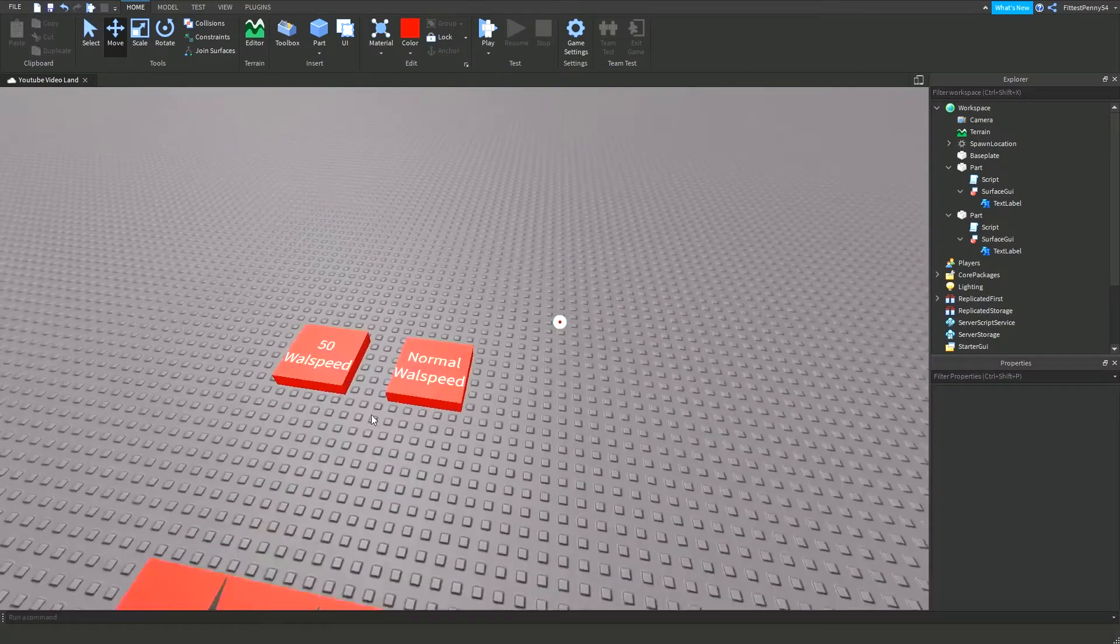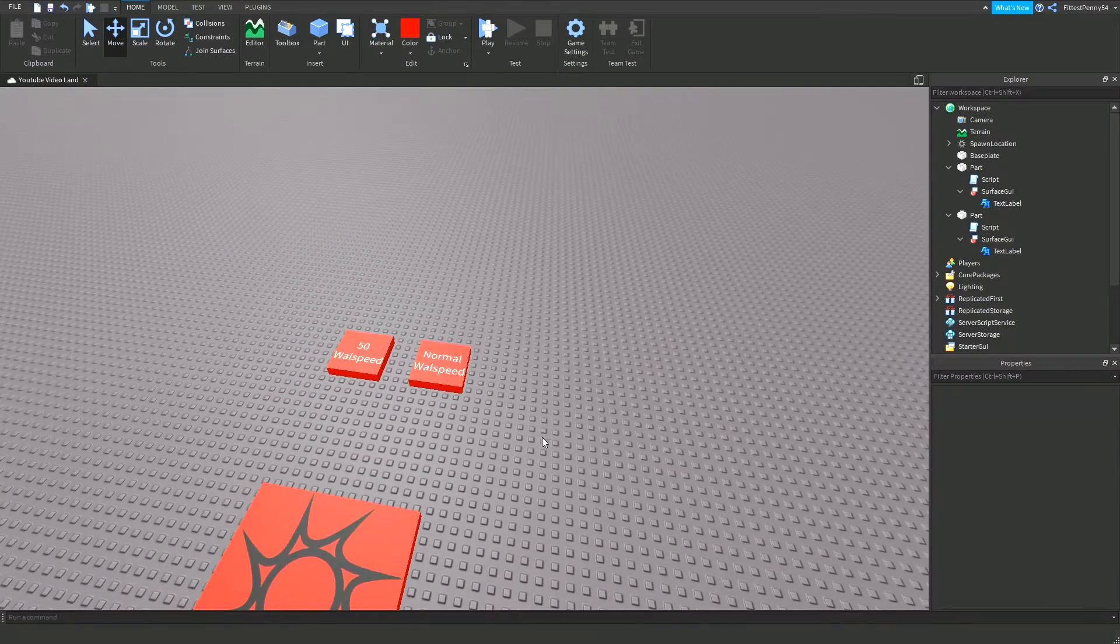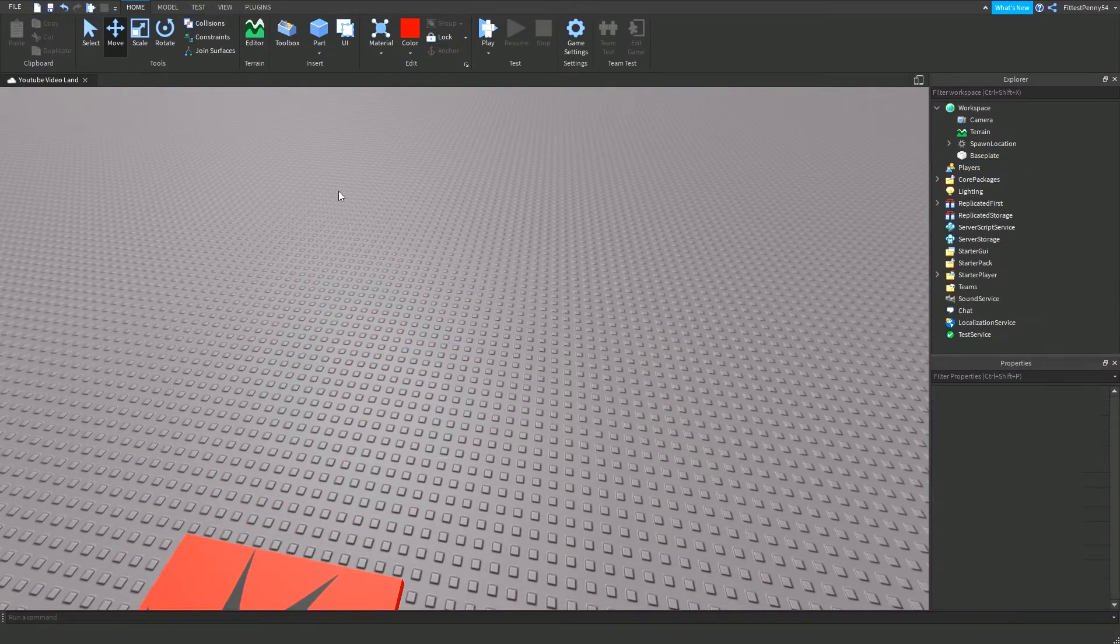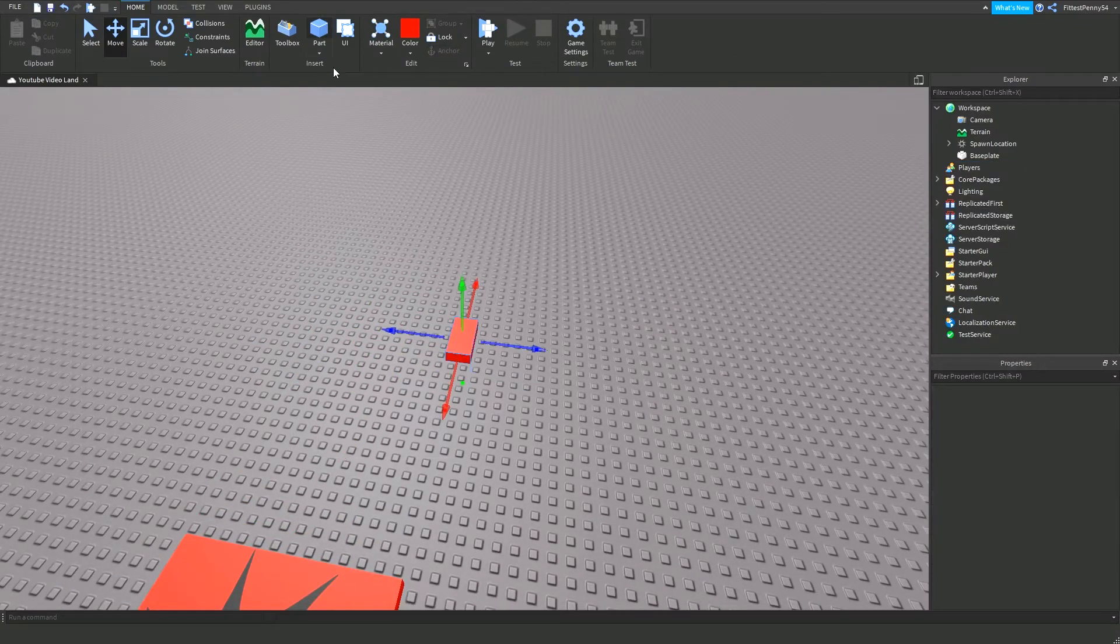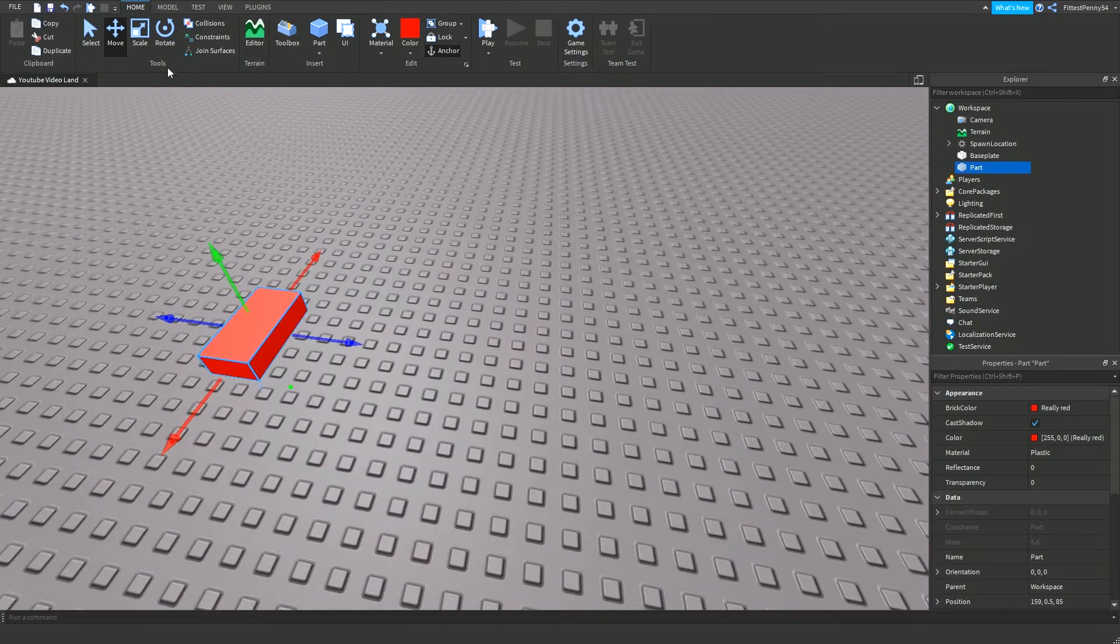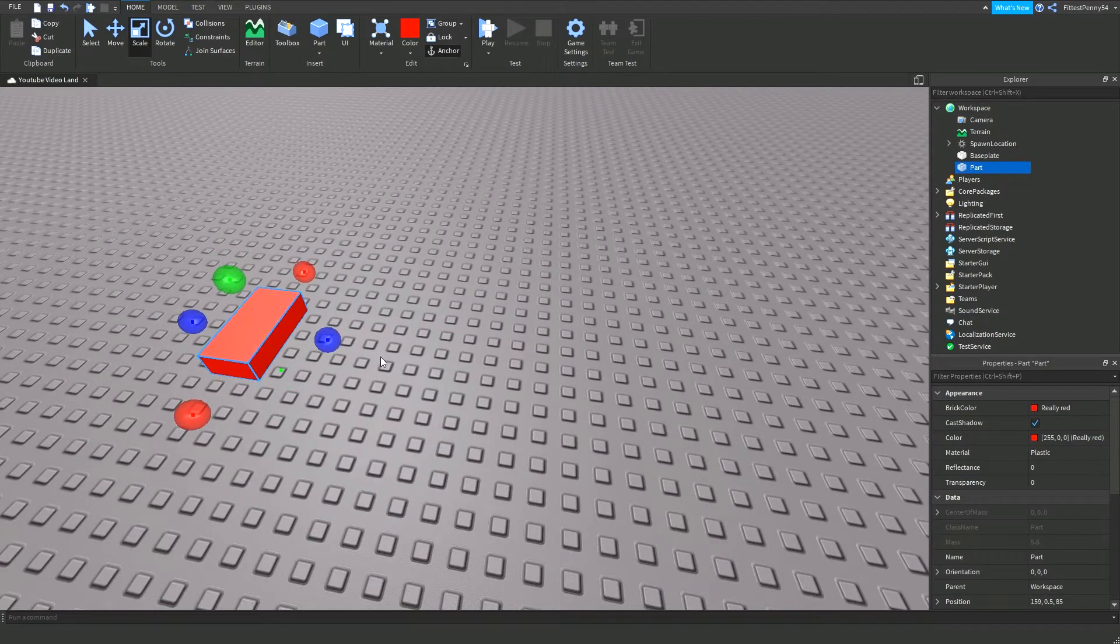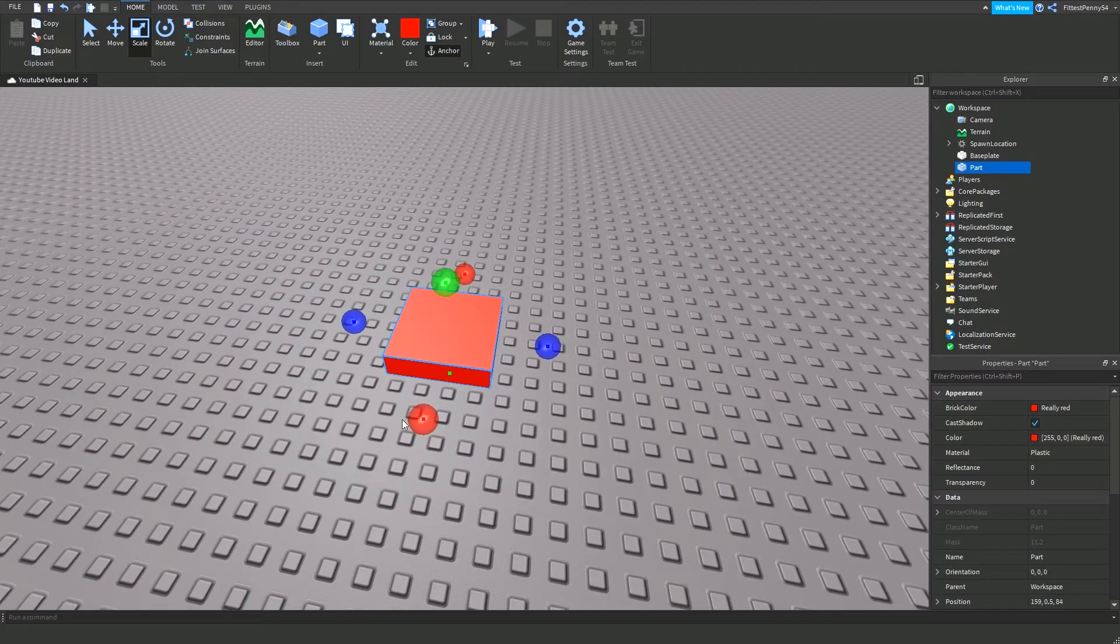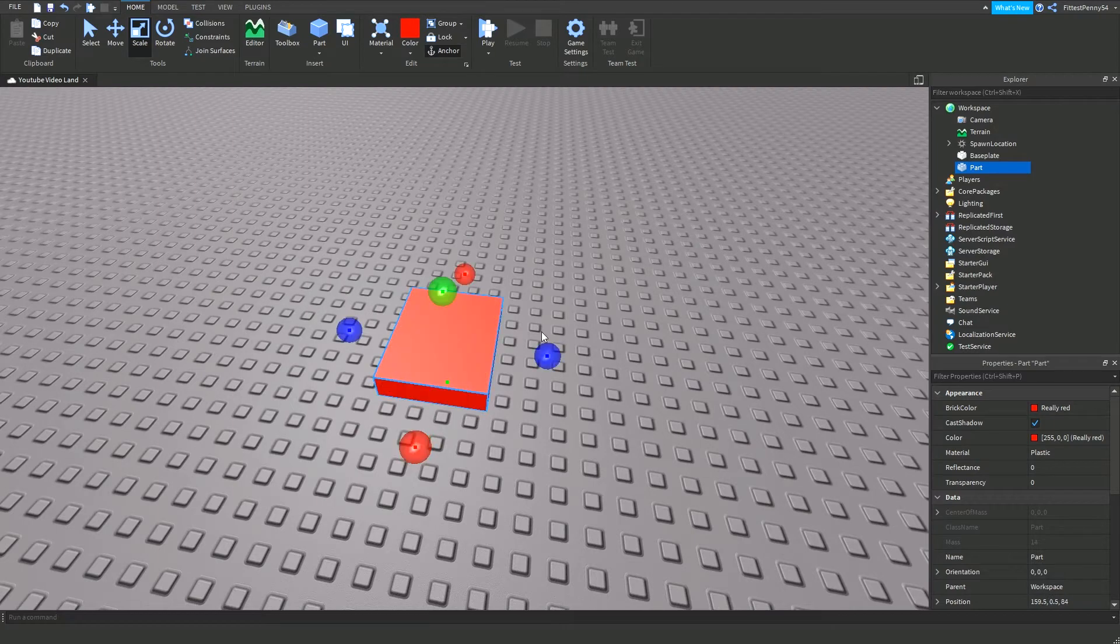Alright so, the first thing that you need to do is you need to insert a part into the workspace, make sure to anchor it so it stays in the same position. I'm just going to make it slightly bigger.